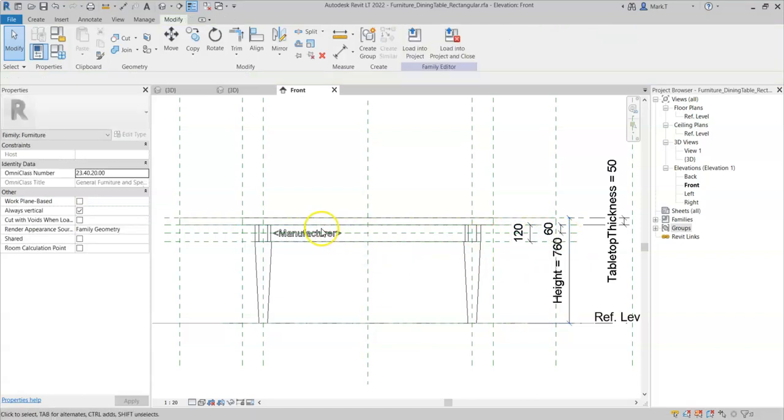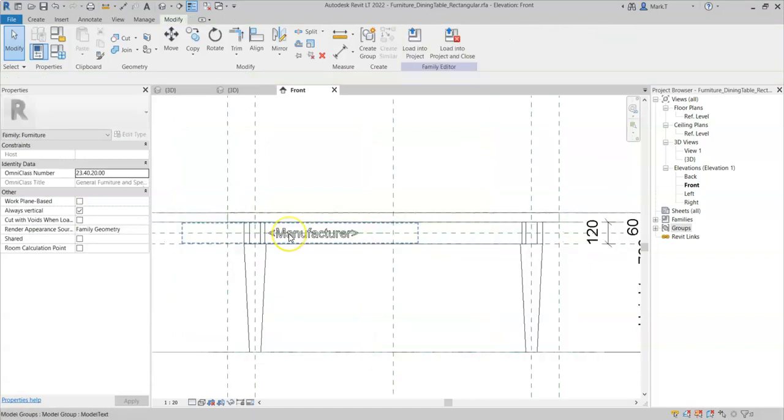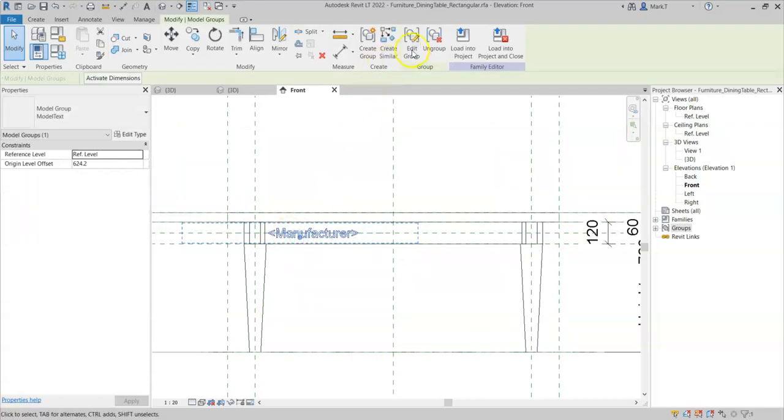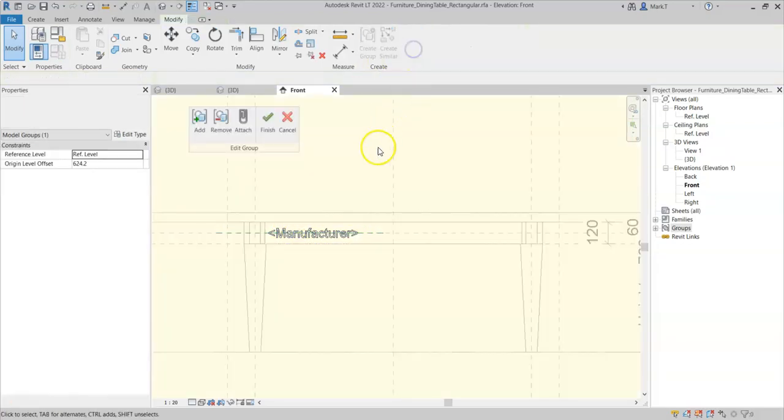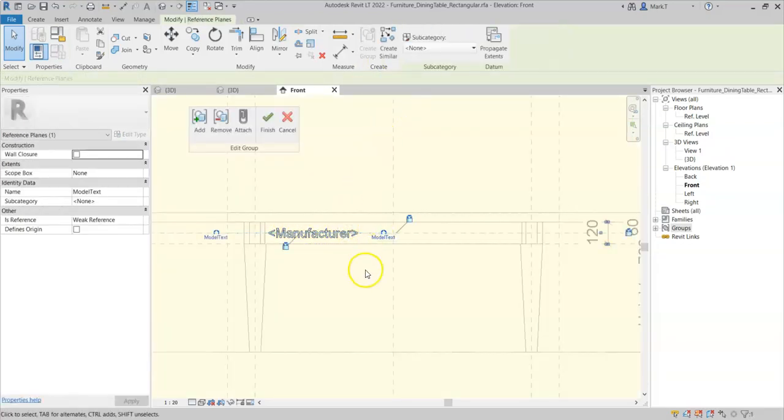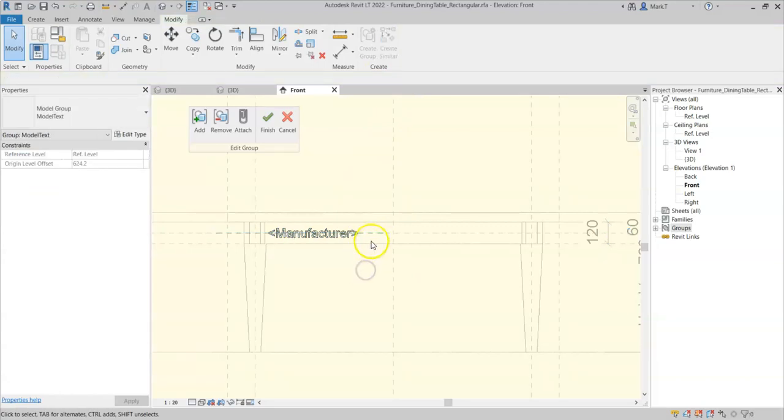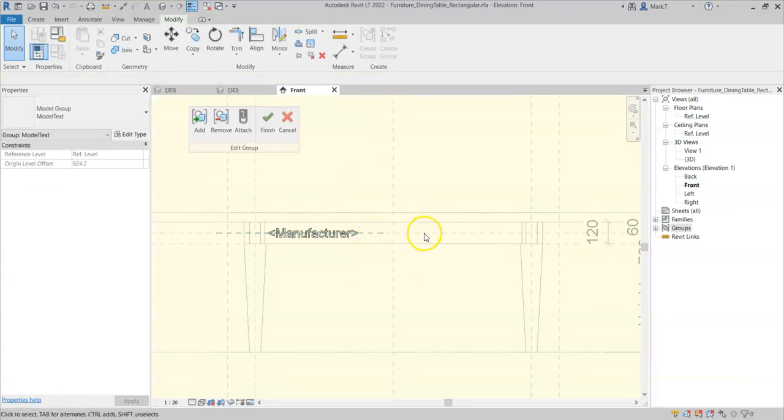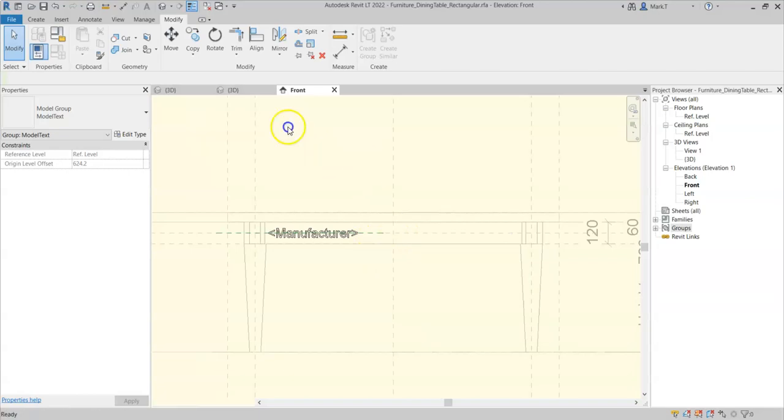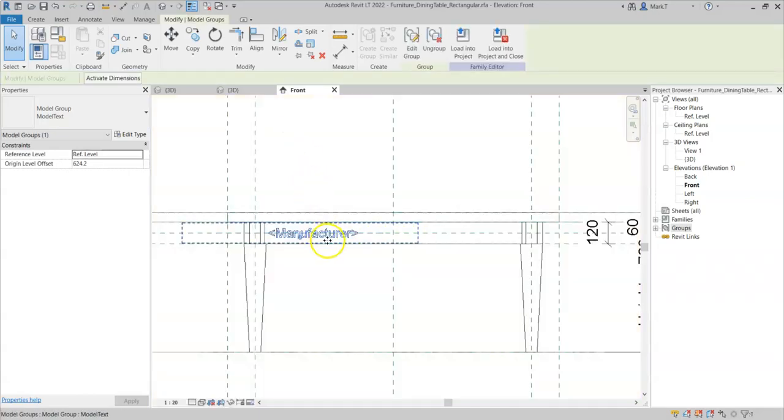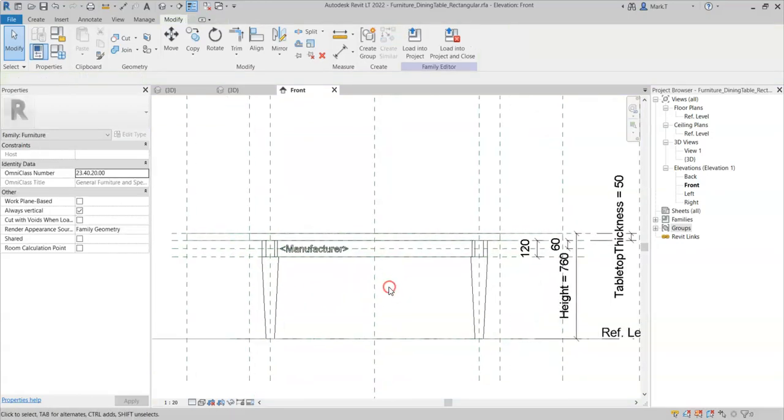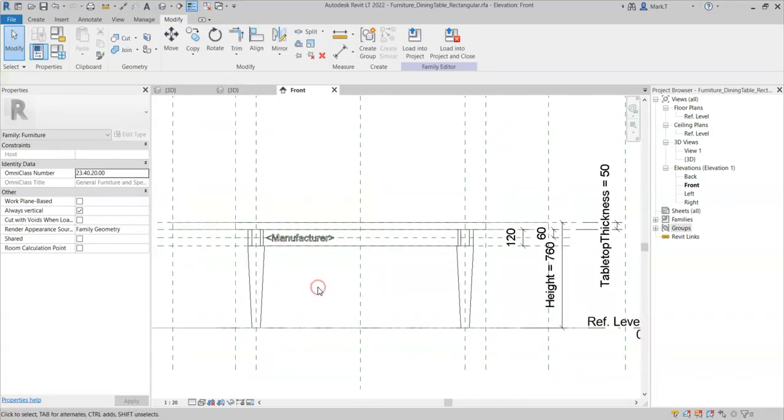So what I am doing is creating a group with model text and a reference plane. And I am aligning the reference plane in the group to the reference plane in the main family that I wish to align the model text to. So this is just a workaround that has to be done to ensure that the model text is aligned to constraints or reference planes in the family.